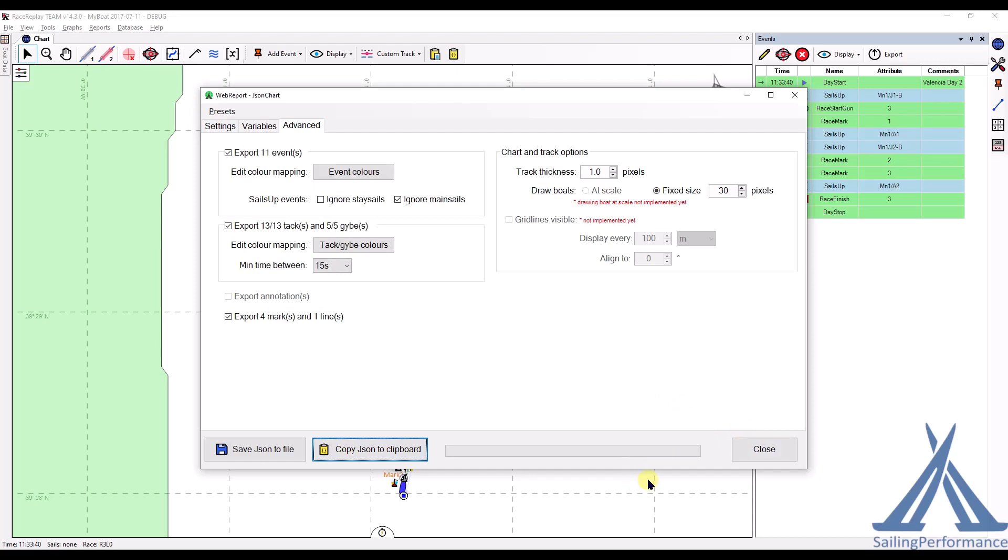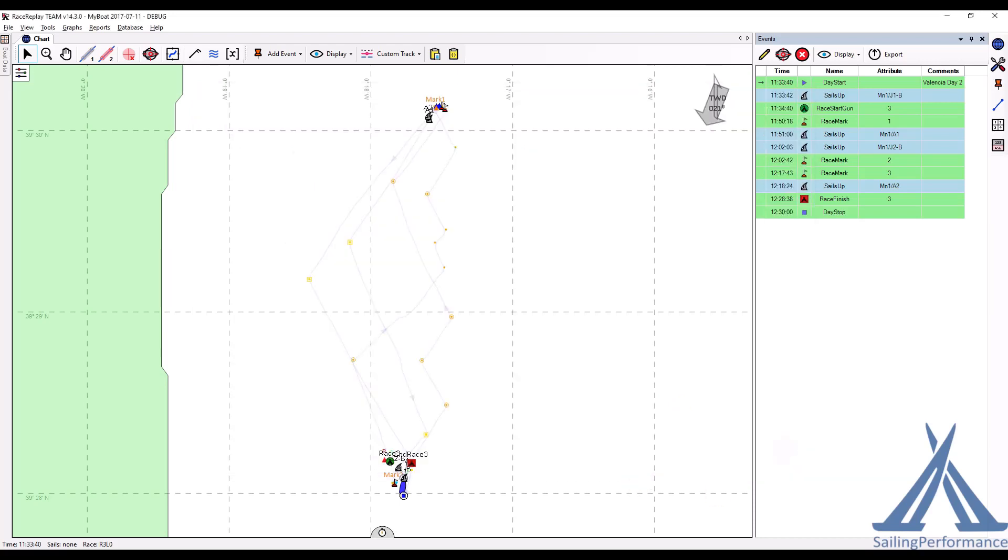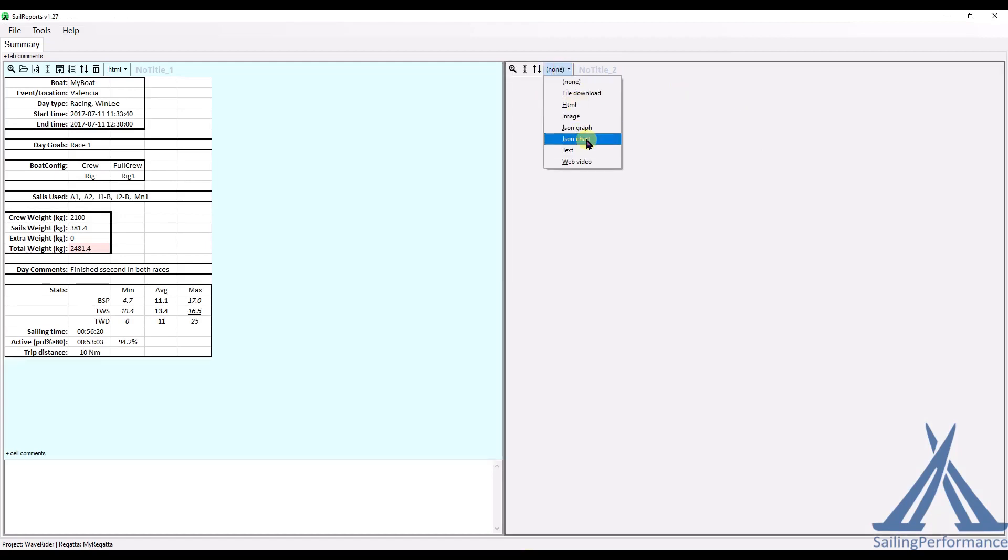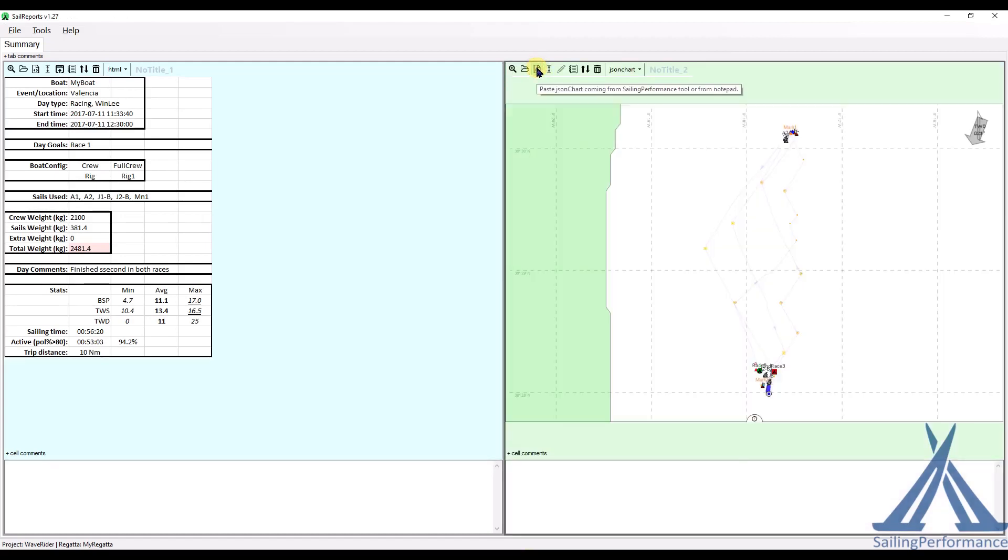And then once it's done, I can go to my Sail Report, select that, say that my other tab here is going to be a JSON Chart. And I'm going to paste the contents of what I just copied in.